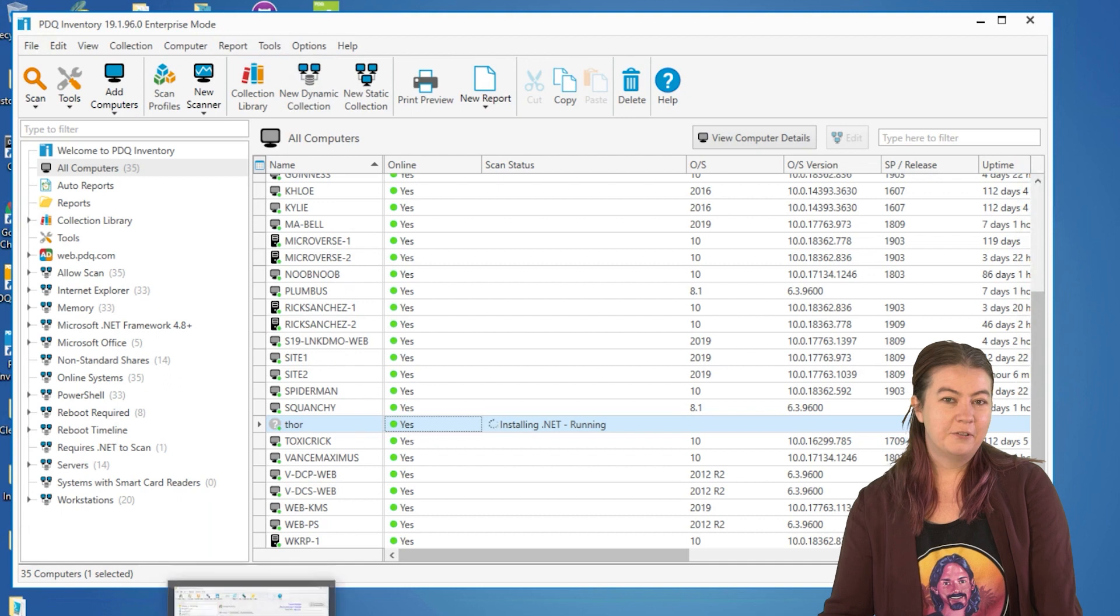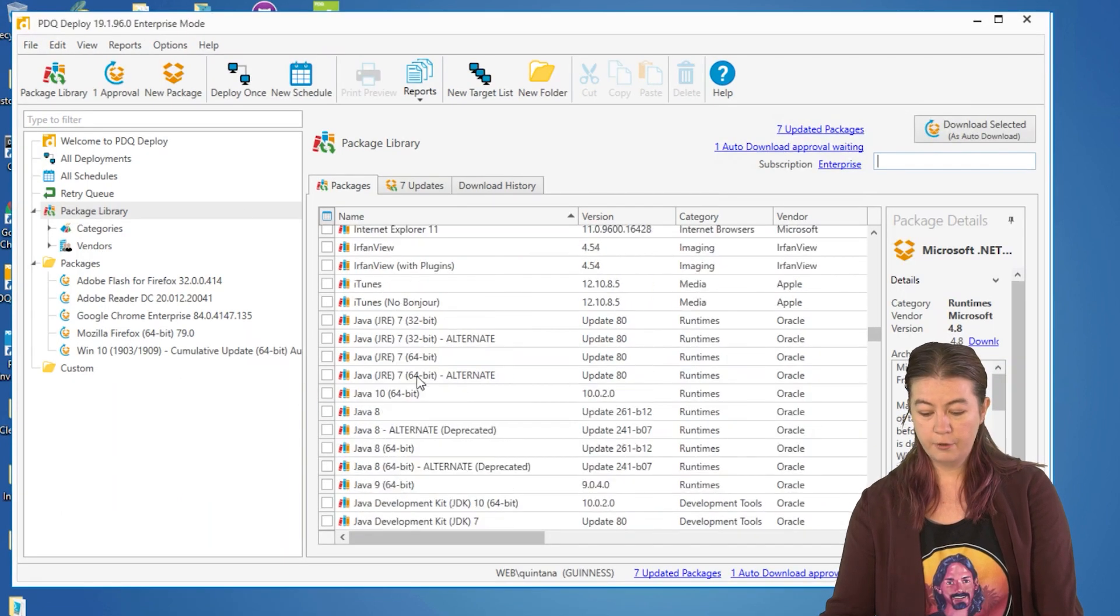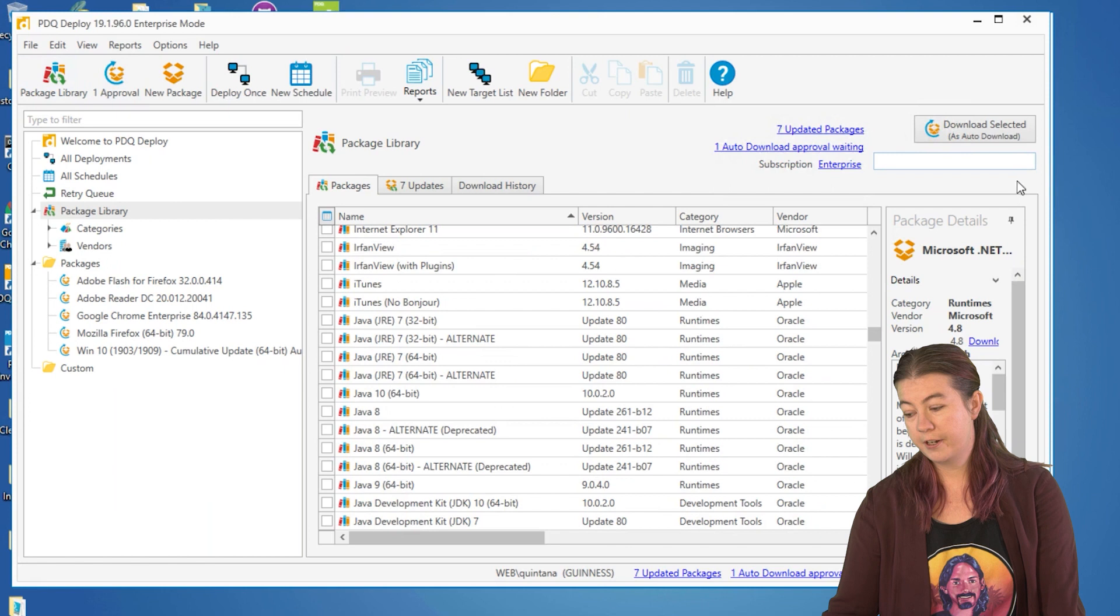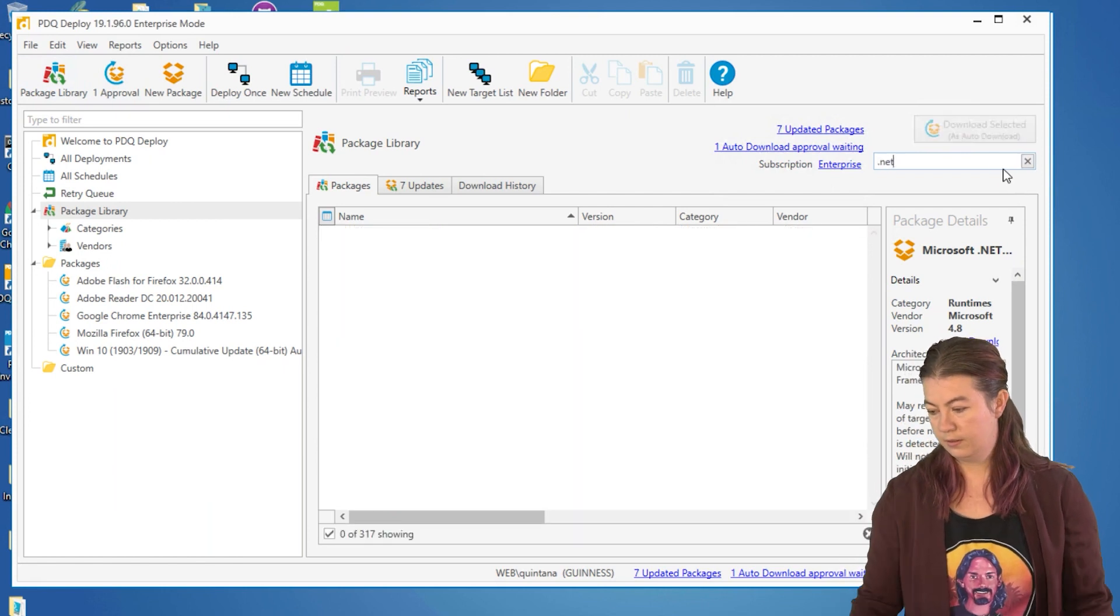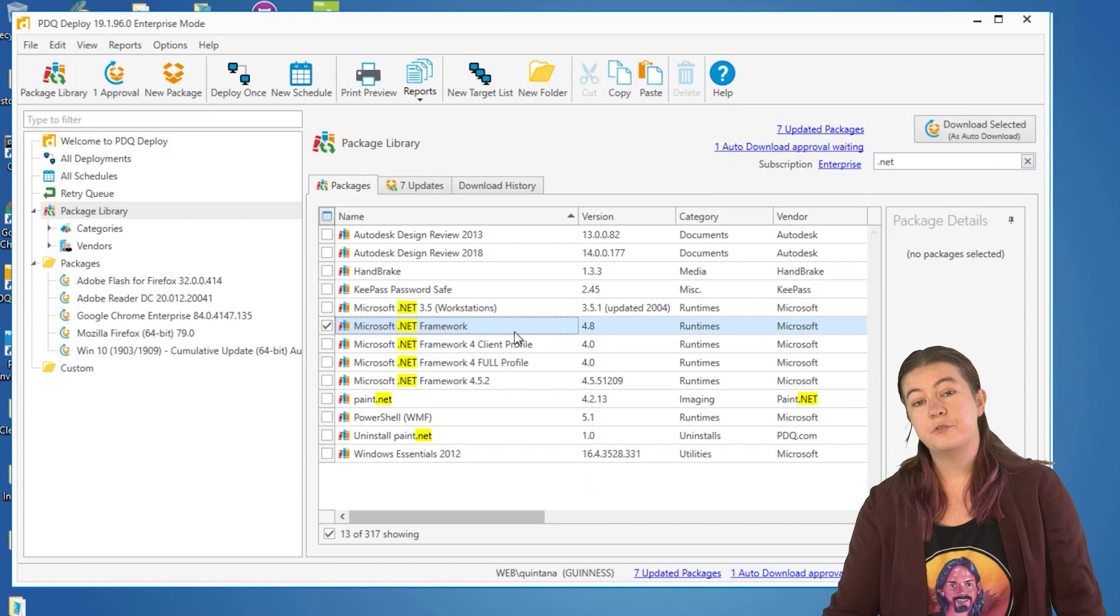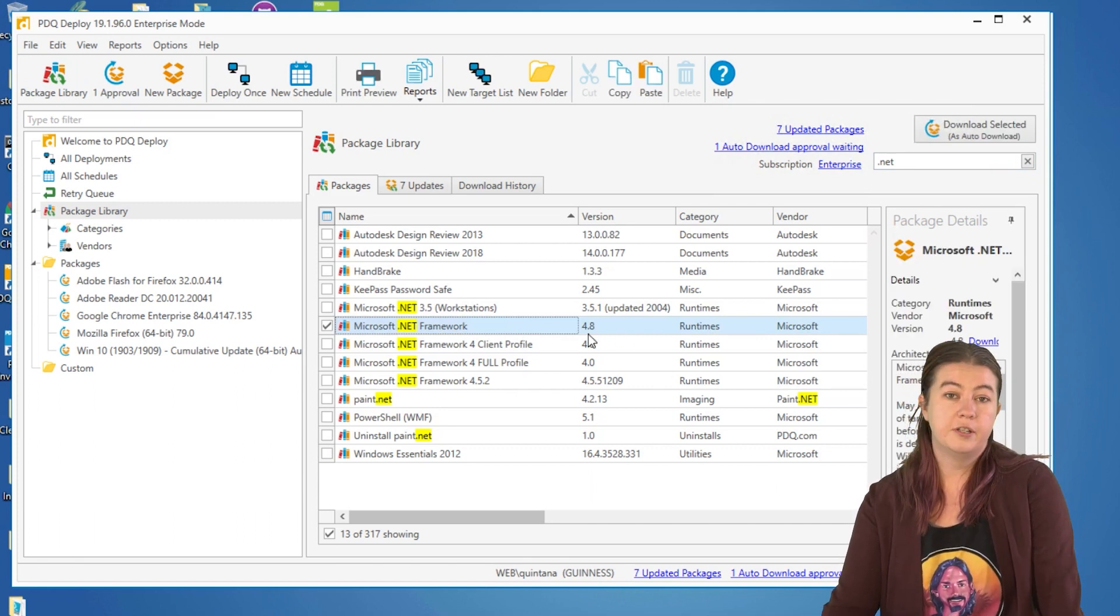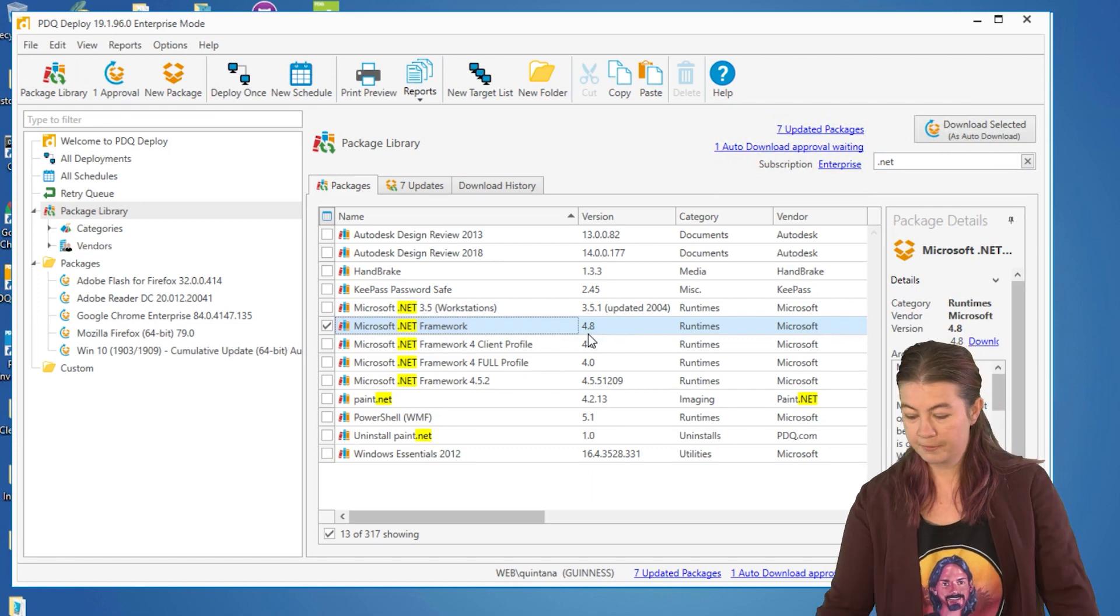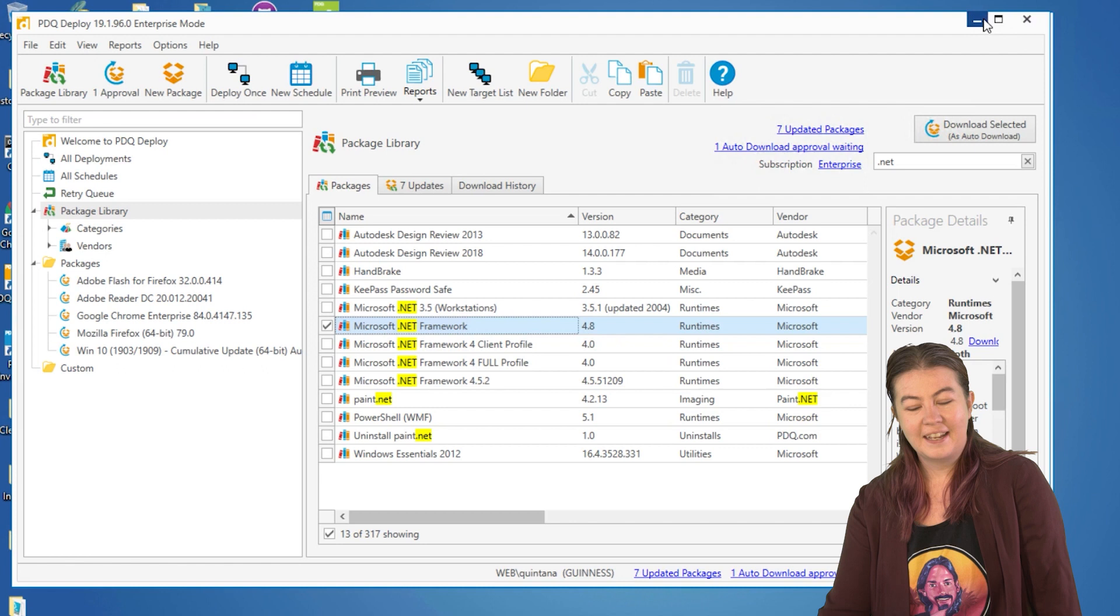And then the other tried and true standby is if we come over to deploy in the package library and look for the .NET Framework, we have a package for this as well. You can install the required version of .NET with deploy. Good old standby, just in case you need that too.